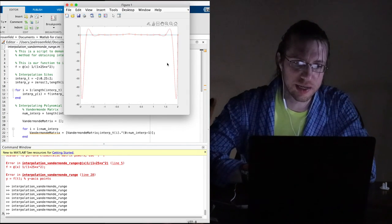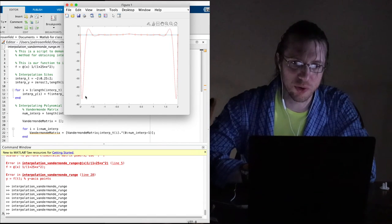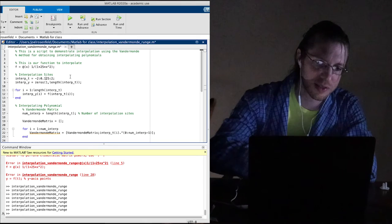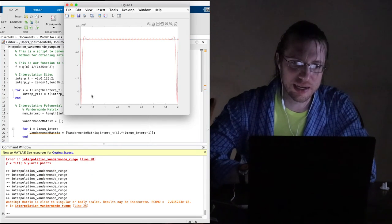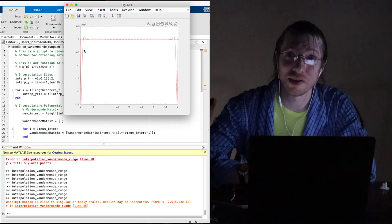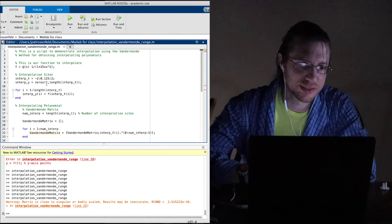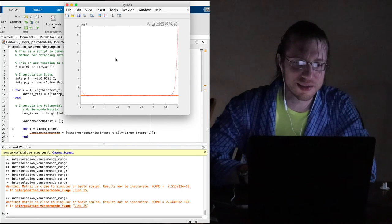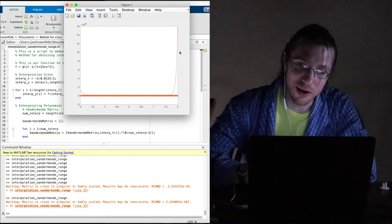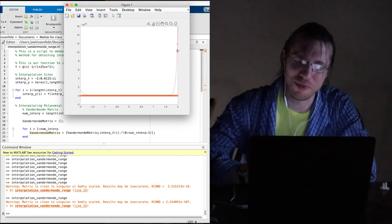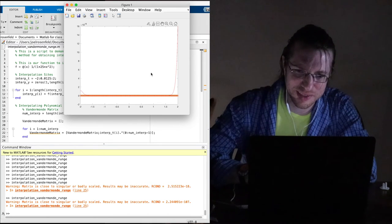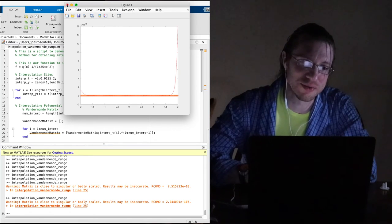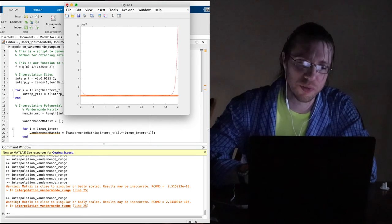Let's double the number of interpolation points — halve the spacing again. Now we can't even see that bump anymore — we've dropped down to minus 70. Let's divide by two again. Boom — now it's up to ten to the fifth. It looks completely flat. Then halve again: ten to the eighteenth. You can't even trust this — numerically it's gotten terrible. This should be an even function, but it's doing two different things on either side. That shows interpolation at equally spaced points breaks down for Runge's function.